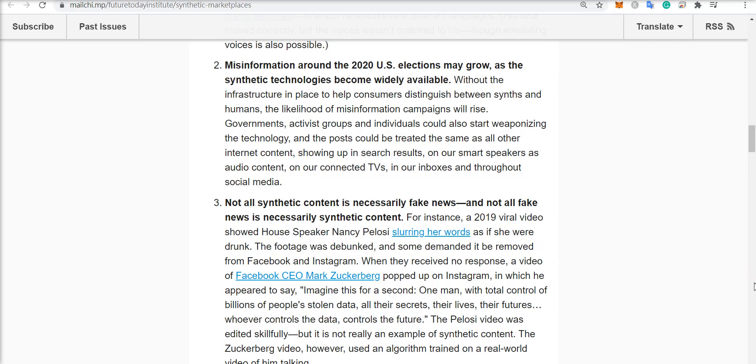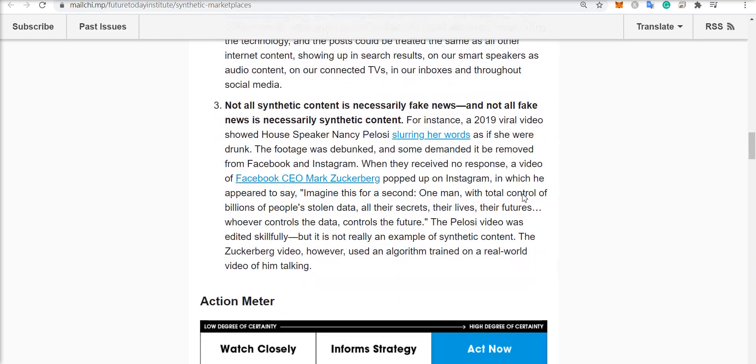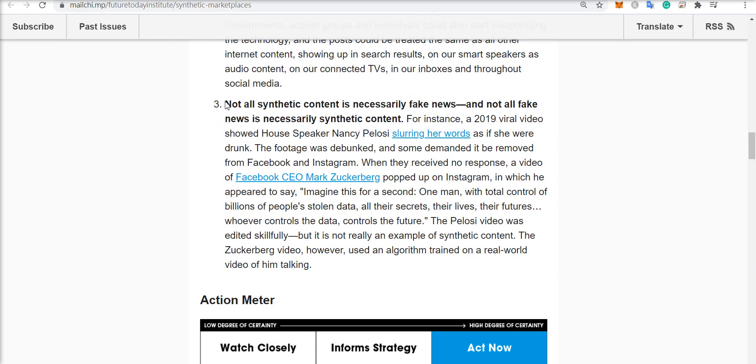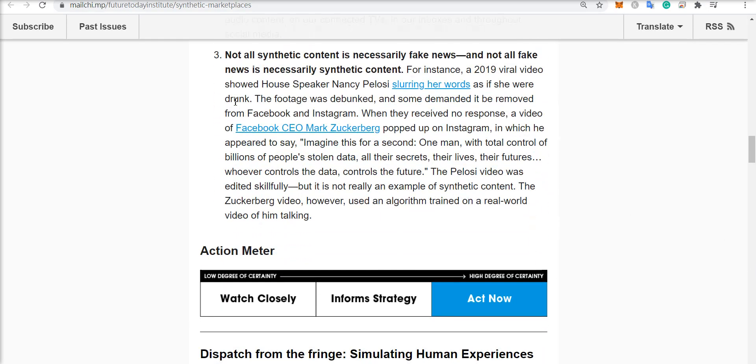Next, there is the possibility of misinformation. And that's where I think blockchain and deepfake detection algorithms will come into play to prevent this. Also, it says not all synthetic content is necessarily fake news.